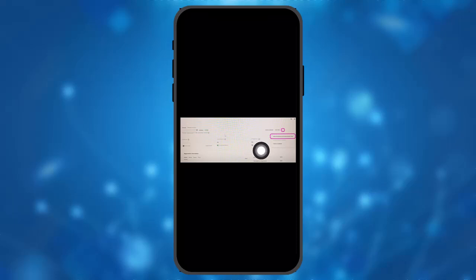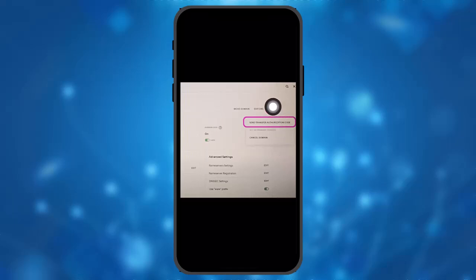On the right-hand side of the screen, you'll see a three-dot icon. Click on it, and you'll see an option that says Transfer Authorization Code.